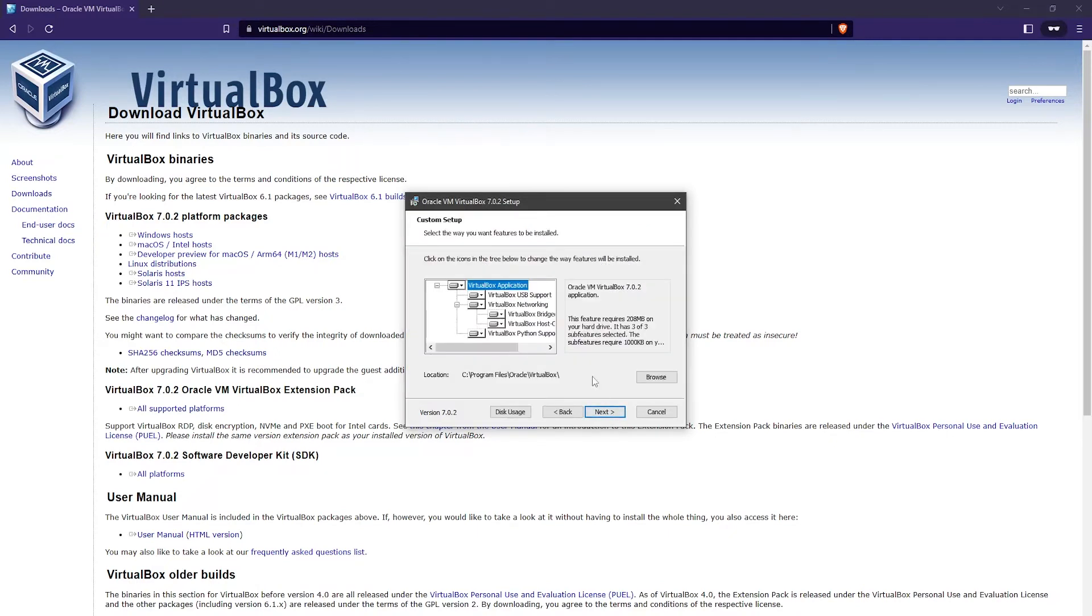Here you can select the different components for the VirtualBox installation as well as the install location. For me this is all fine, so I'm just going to click on Next.